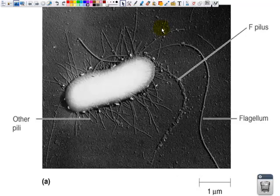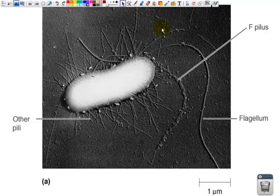In this image, we see both a flagella, which is very, very long, and we have the pilus, which helps in attachment and transfer. And we also have the shorter pili surrounding the cell that attach to another cell and transfer DNA.